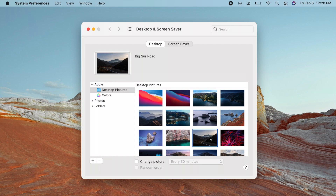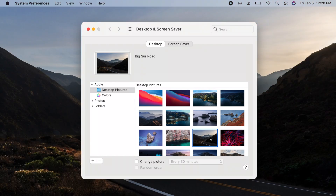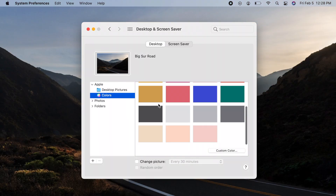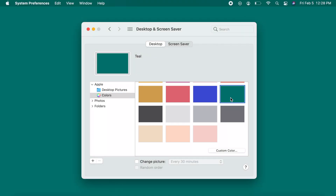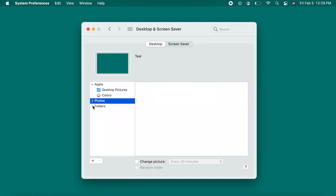Click on one to set the wallpaper. If you want to choose a photo in your Apple Photos Library, expand Photos and select a photo there.